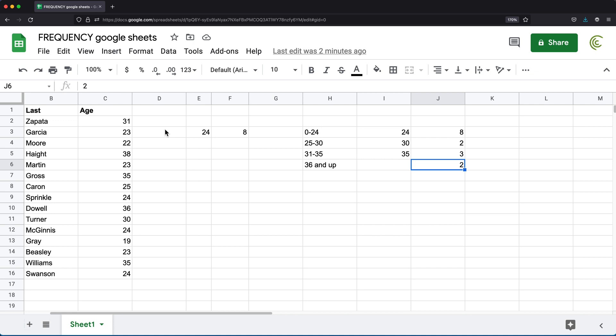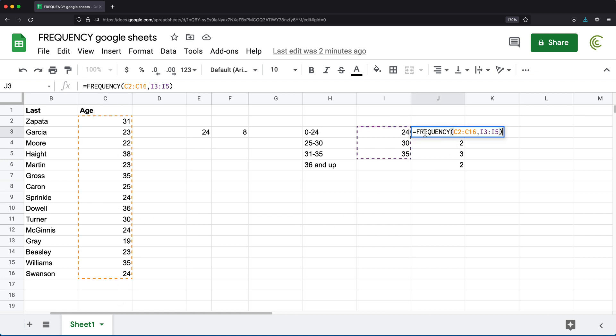So if we check here, see, we have one, and we have two. And that's it. And that's how this works.